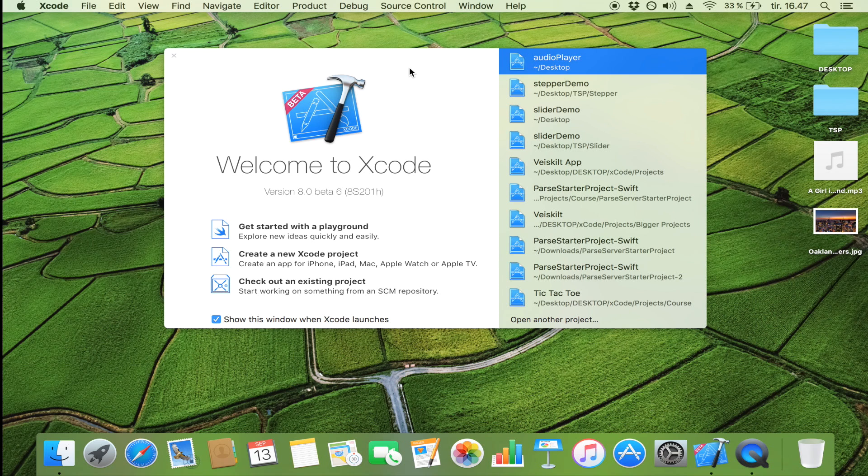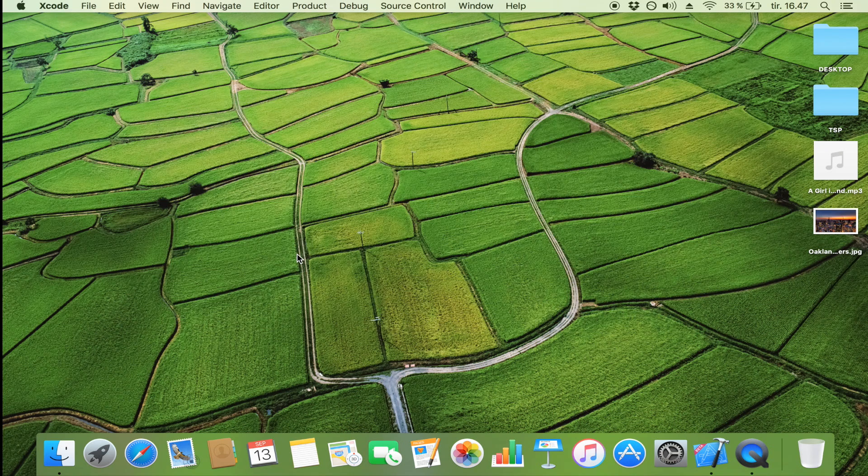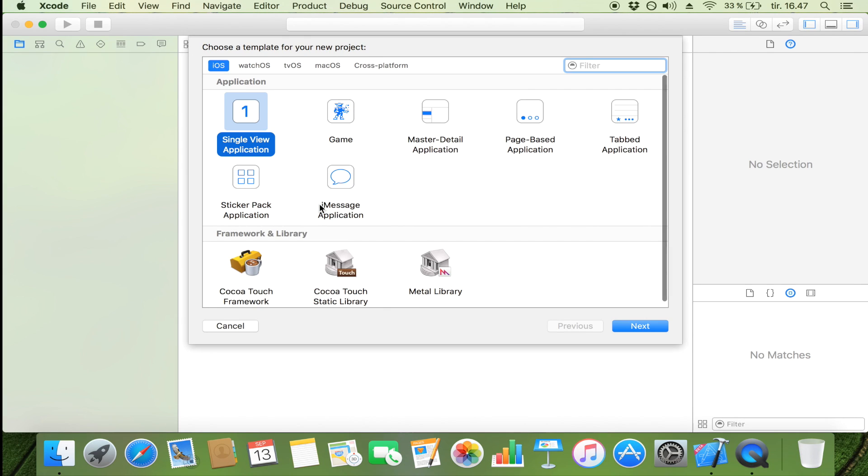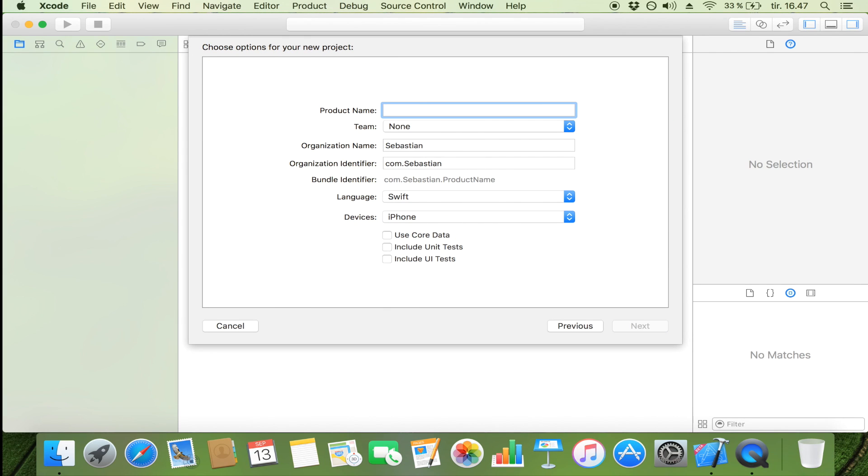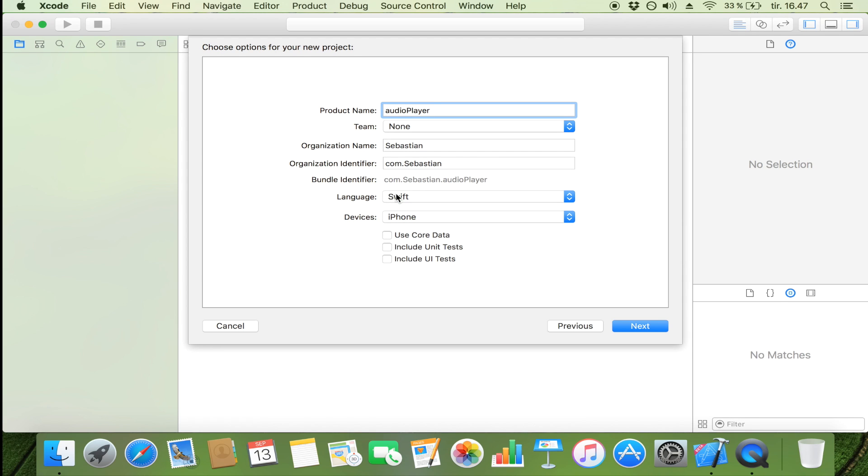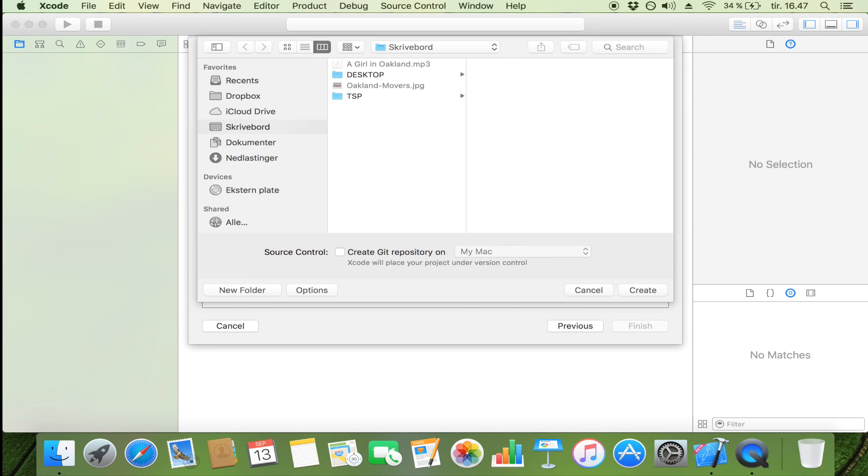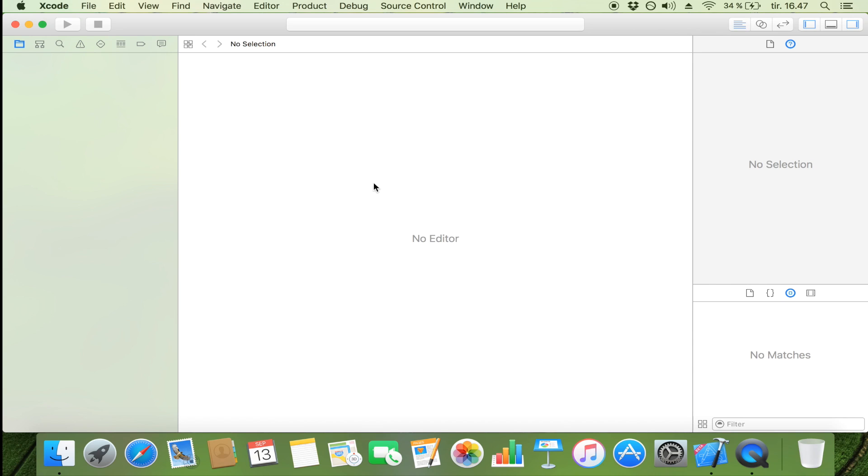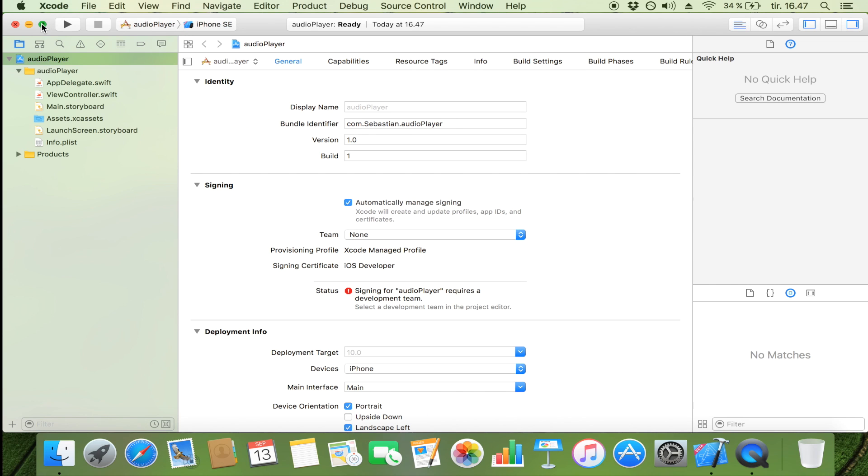So the first step is of course to open Xcode and when you have done that we're just going to create a new project. It's going to be a single view application and just call it audio player or whatever else you want to call it and remember to set language to Swift. If that's the case just click next and save it wherever you want to. I'm just going to save it on my desktop.